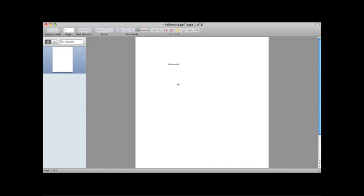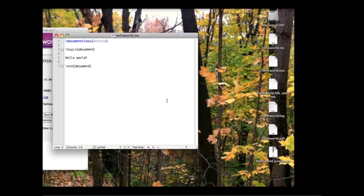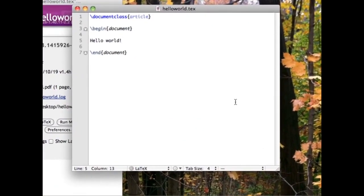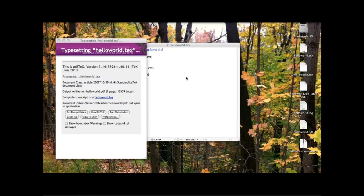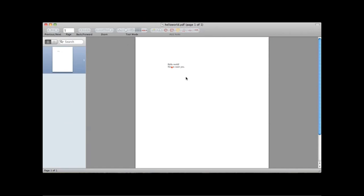We've successfully typeset a document. If you check the directory where you saved your .tex file, there are now several documents including the .tex file, a .aux file, a .log file, and the PDF. The .log file contains a transcript of the compilation procedure. Notice that a hard return in the text editor is not reproduced in the PDF, but two blank lines between sentences creates a line break. LaTeX commands take care of formatting, so what you type is not necessarily what you see in the output.